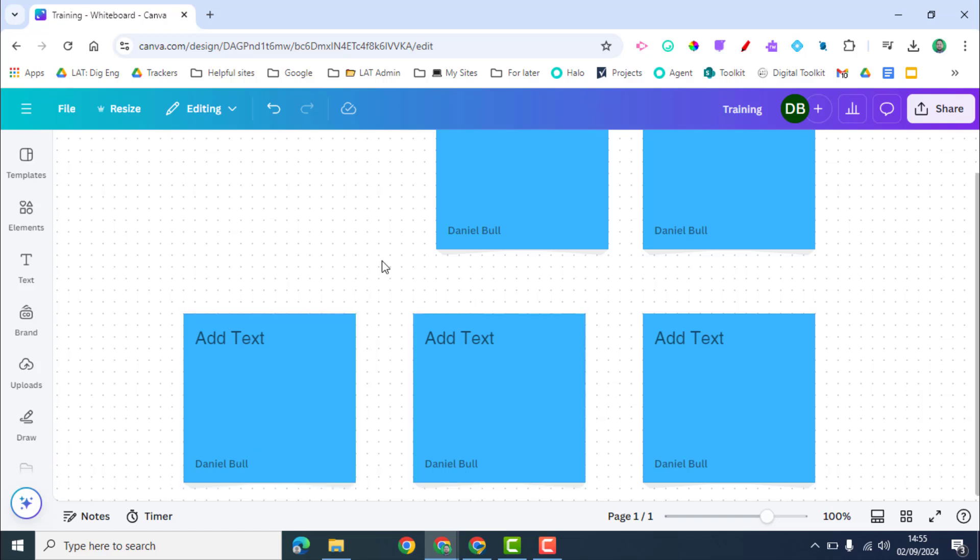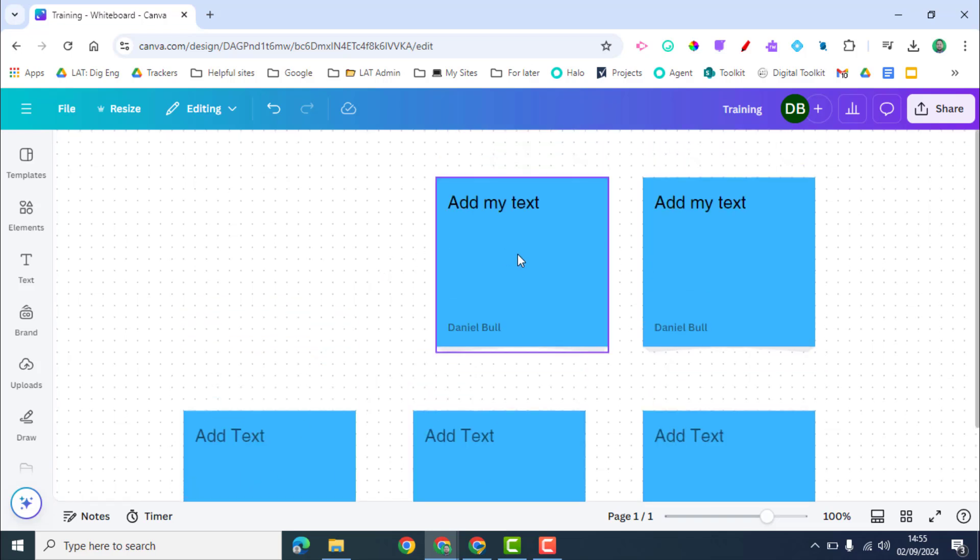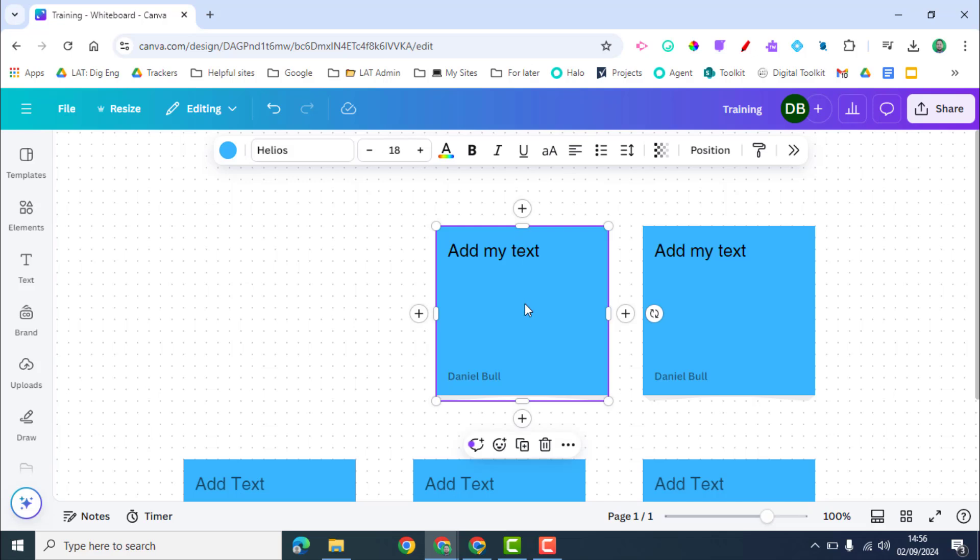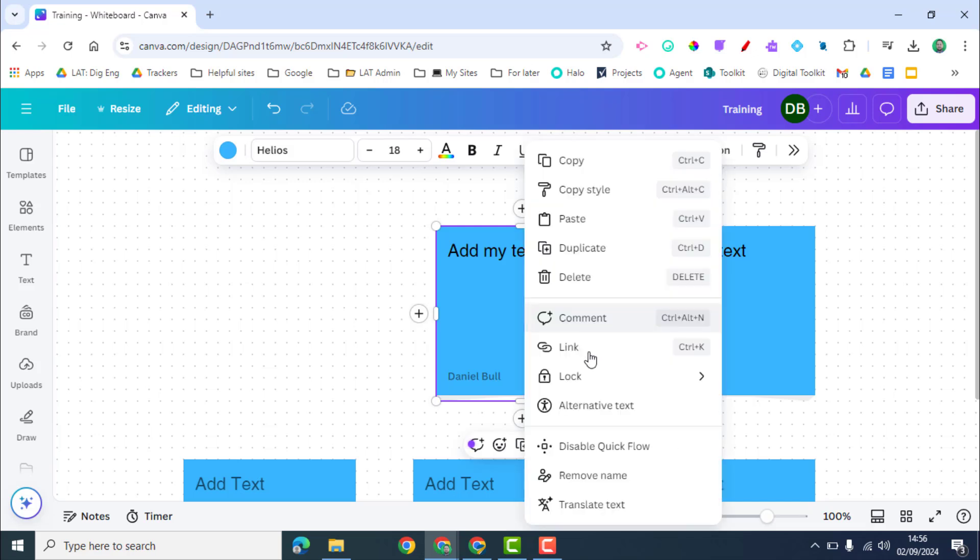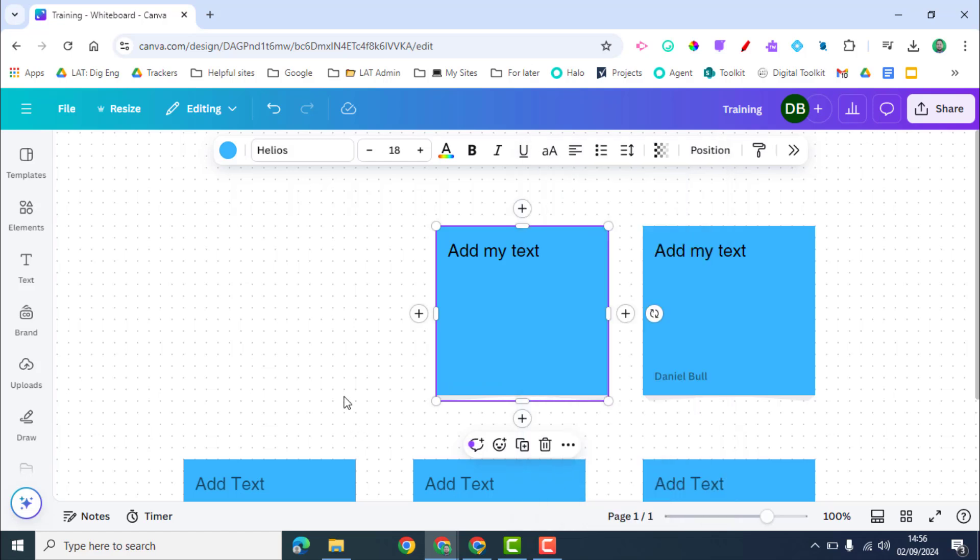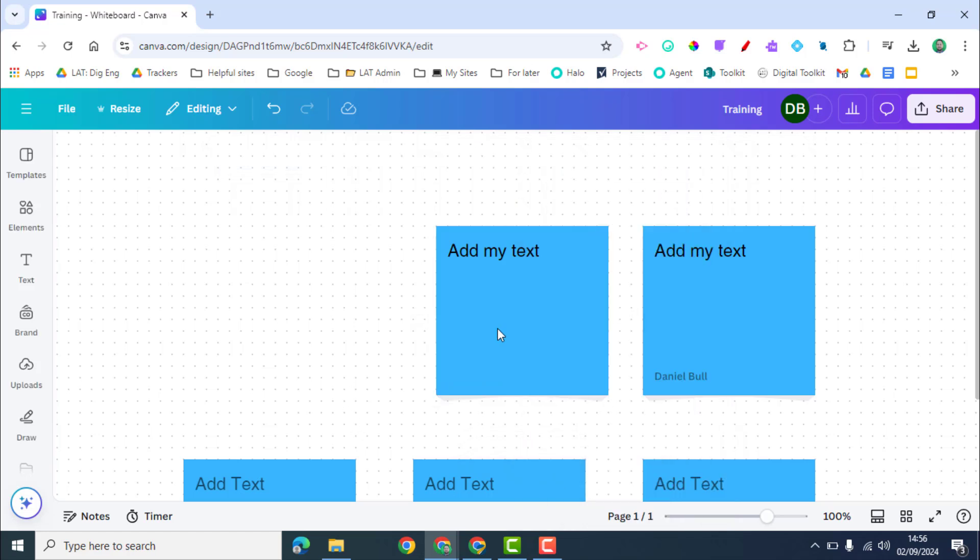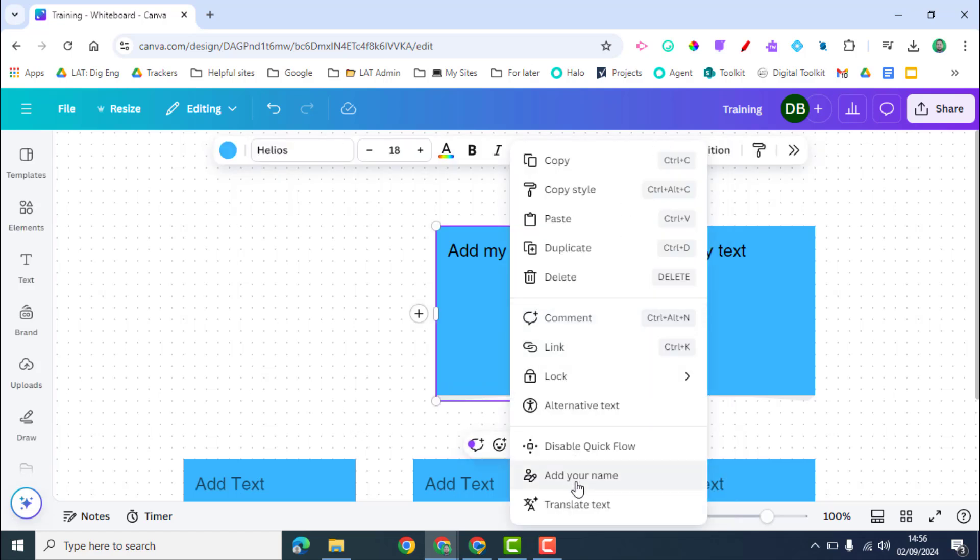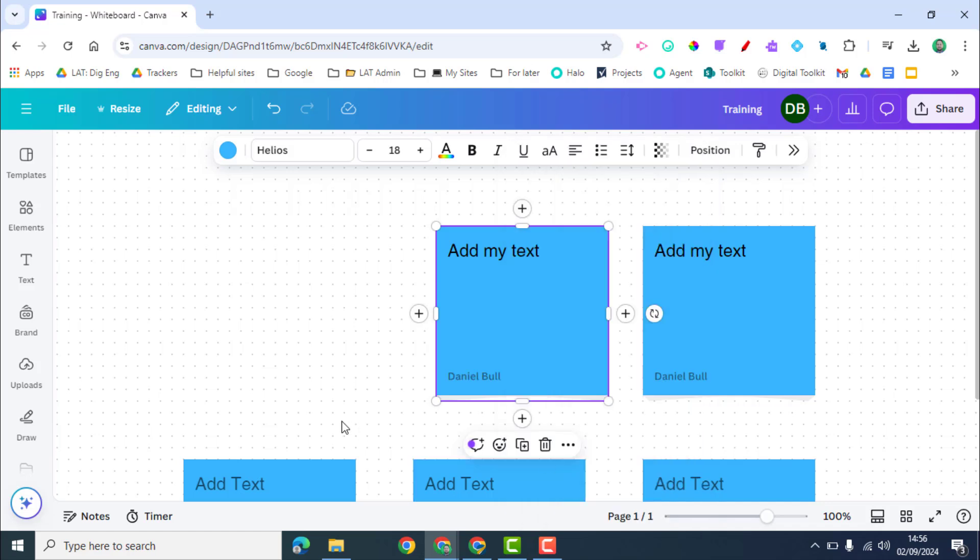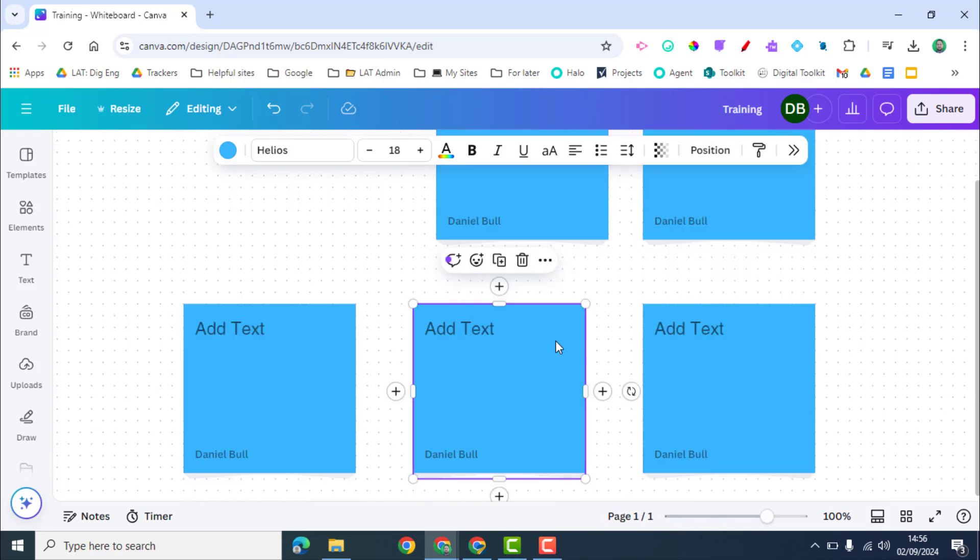You can also see my name is at the bottom of the sticky note. If I want to take my name off I can right-click on this and one of the options is to remove name. If a student does this there's no way of telling what their name was. It would be just whoever then adds their name back in with the sticky note.